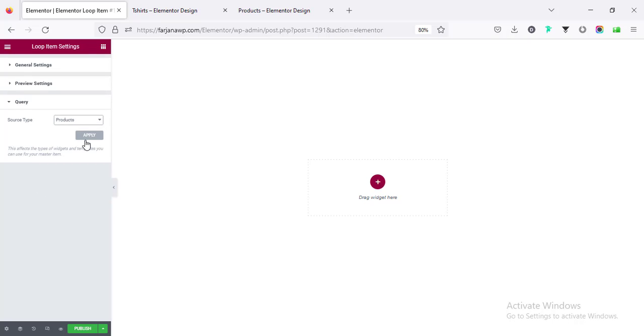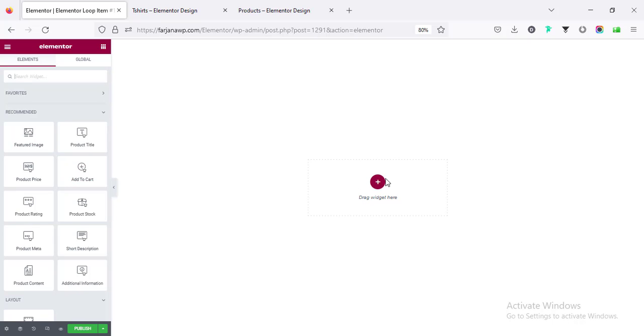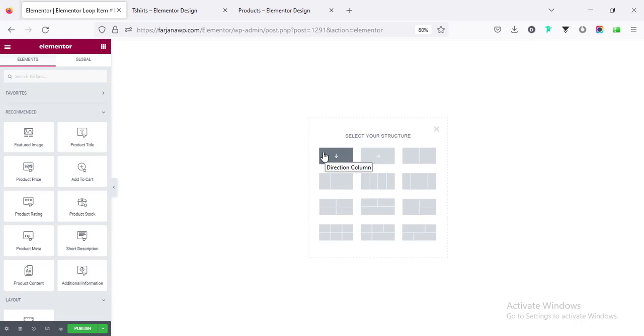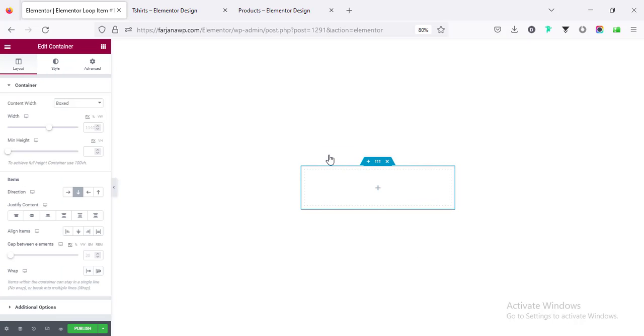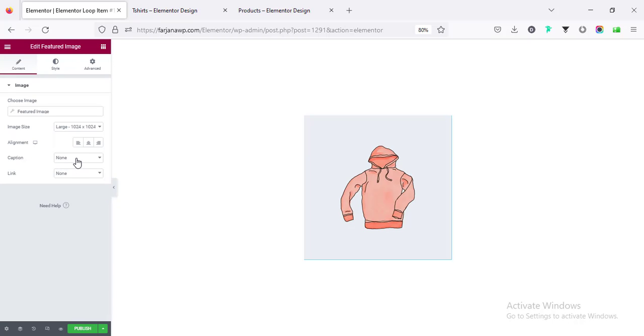Instead of that we can set any specific item like hoodie, I have added some dummy products. Then query source type we can set it to products, apply. Alright now we will see all the single item in the element list, these are also available in single product page. First of all I need to add the product image in top, so click on this plus icon and we can select this type of container or if you don't use the container mode you can use the default section structure.